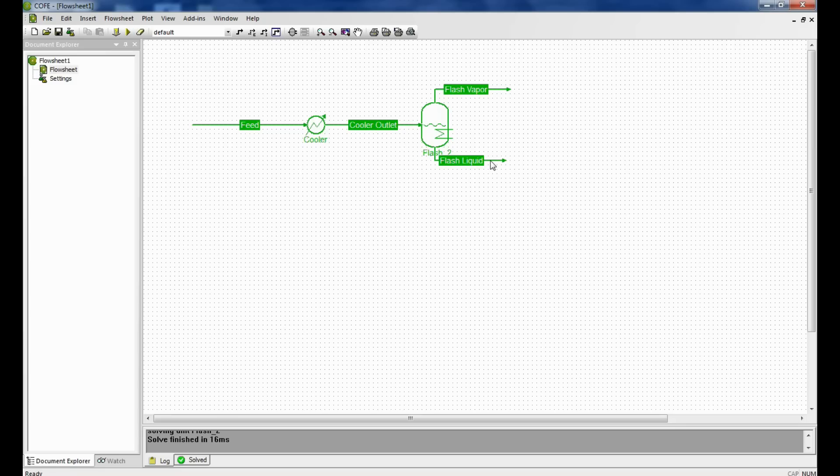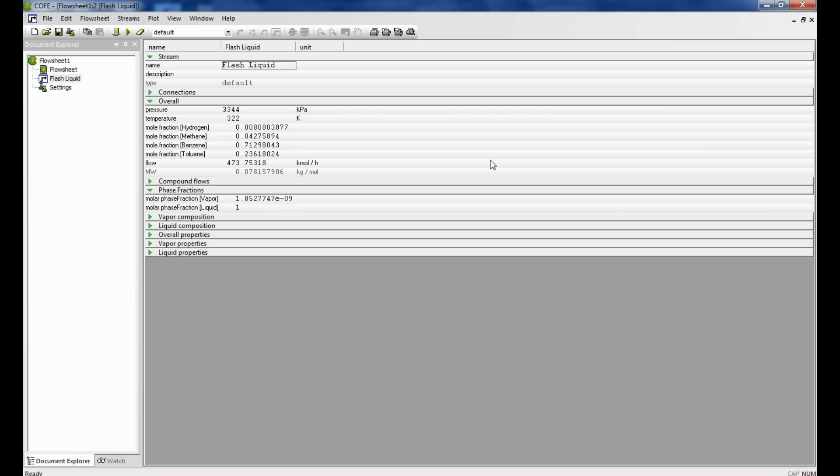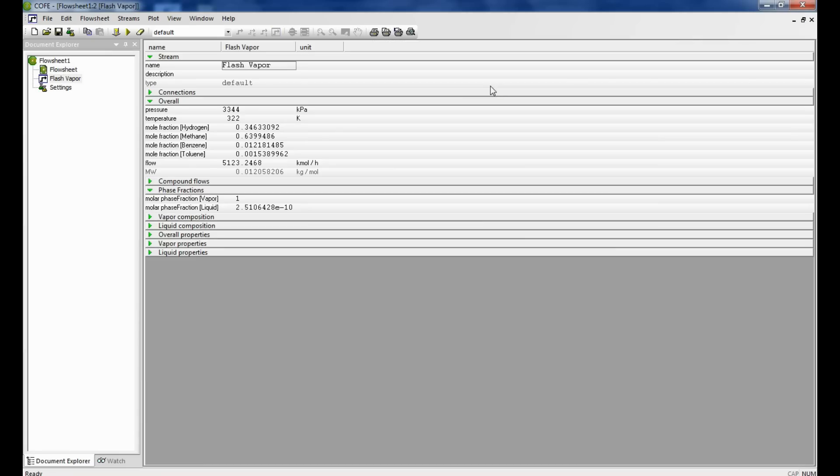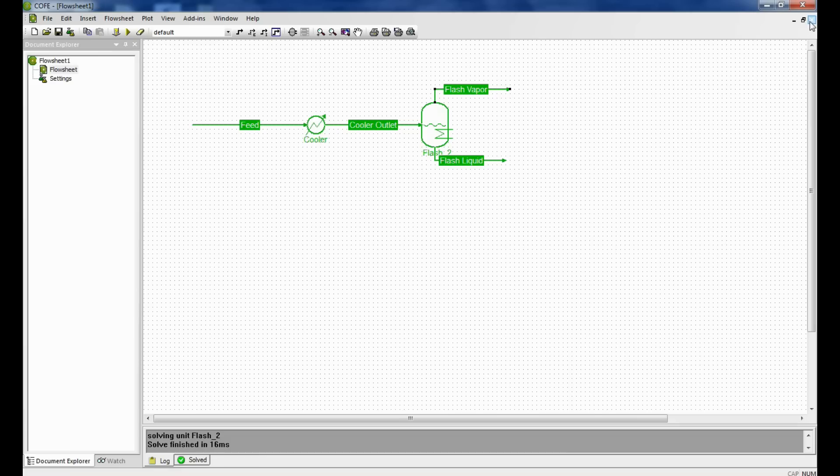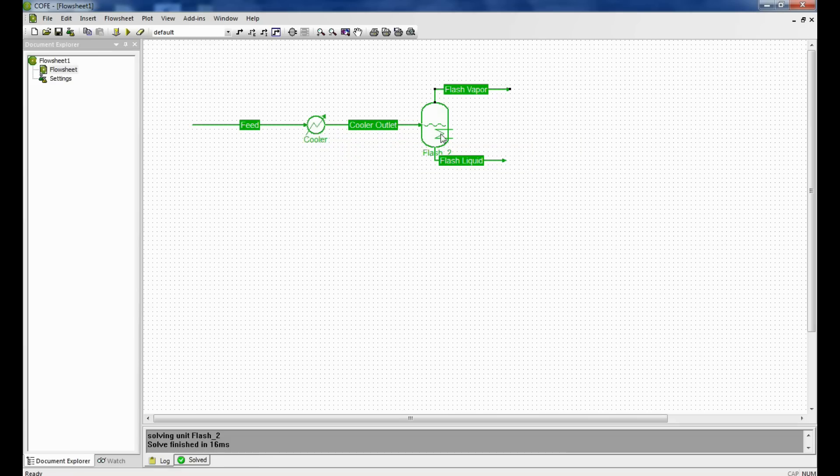Now let us click and find what is the amount of liquid that we have. The flow rate of liquid is 473.75 kilomoles per hour and it majorly consists of benzene and toluene. We double click on the vapor. The flow rate of the vapor is 5123 kilomoles per hour and it majorly consists of hydrogen and methane and a little amount of benzene and toluene. Therefore, the stream which has come at the inlet of the flash has been separated off.